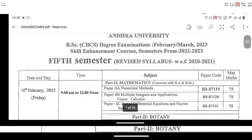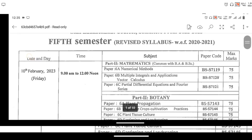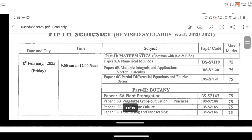The exam starts on 10th February this semester. The last exam is in the morning session. The first exam is on Friday — mathematics will be conducted on Friday. We will be covering paper 6.